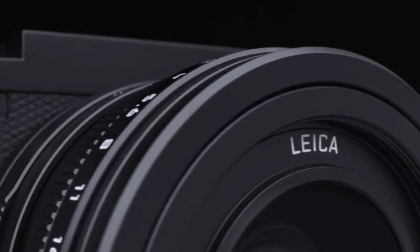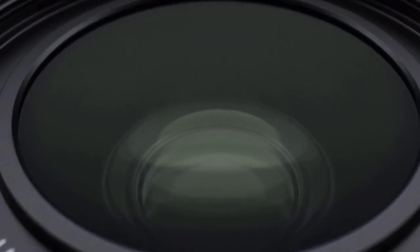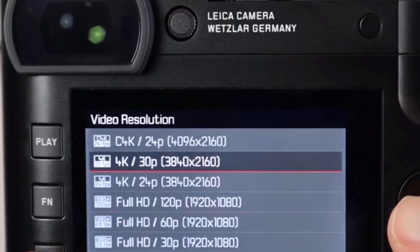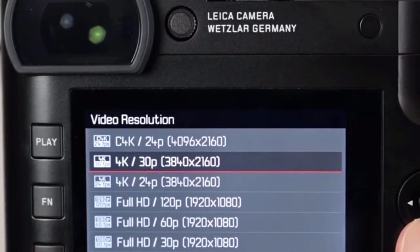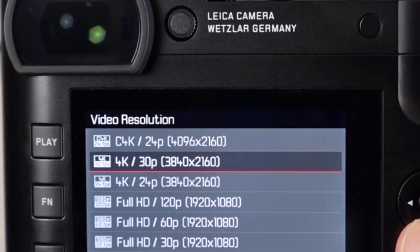Looking at video, the Leica Q2 has 4K, whereas the Q didn't have this. You can shoot a cinematic 24 frames per second at 4K and also 30 frames per second. You also have the option of 1080p at 120 frames per second. On the Q, you had 120 frames per second, but only at 720p.